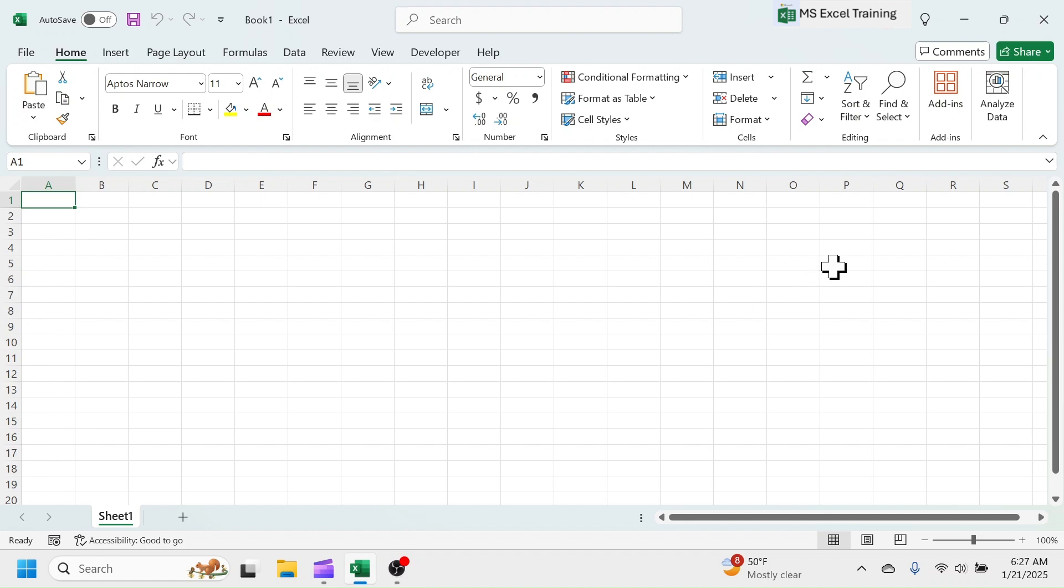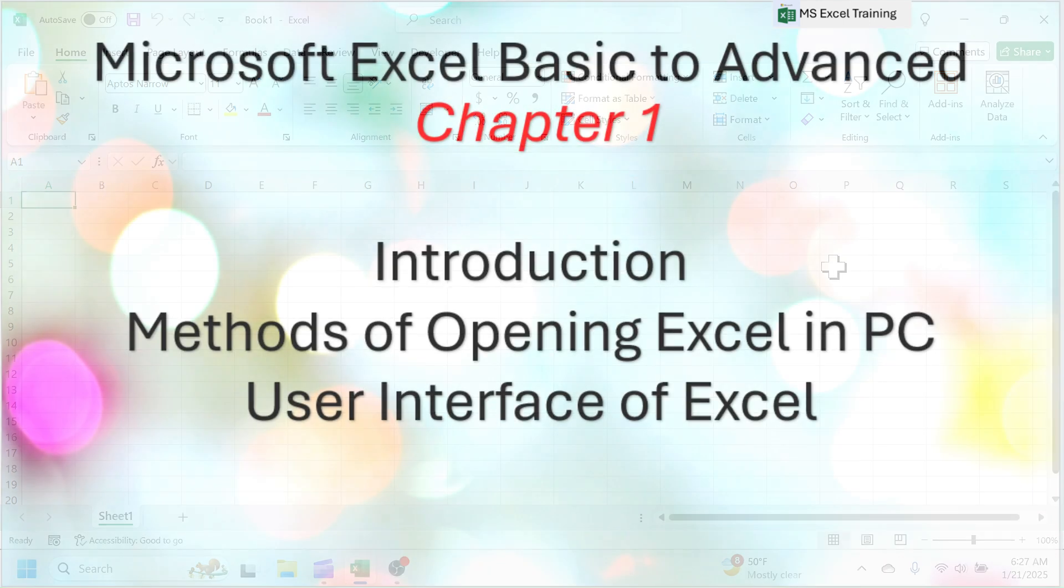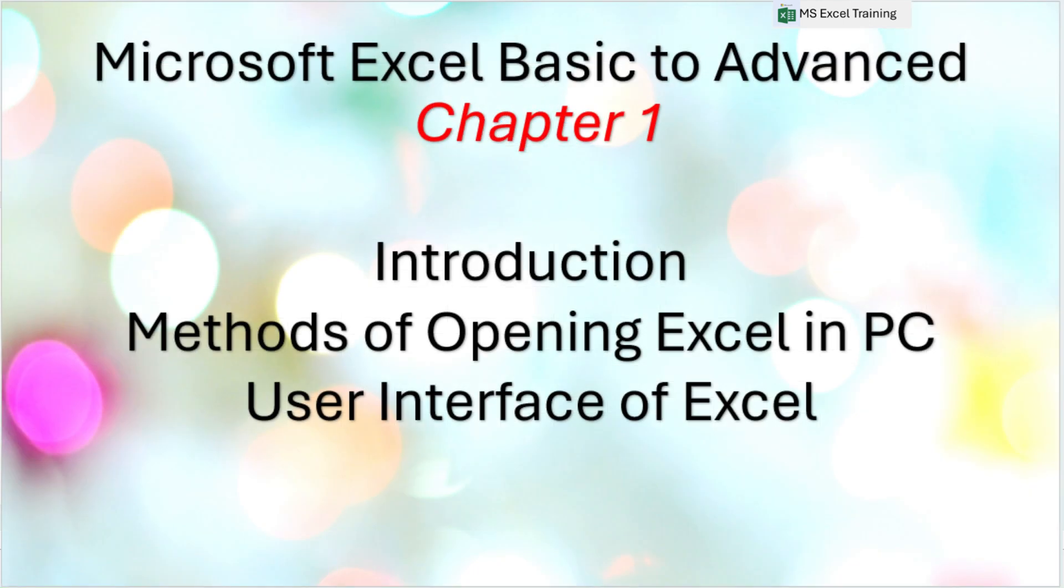I will also provide the practice workbook files when required. In this first chapter of learning Excel, I will explain the basic introduction to Excel, methods of opening Excel in computer, and the user interface of Excel.